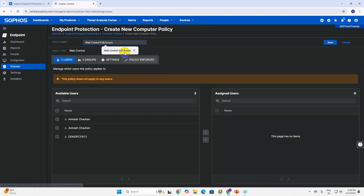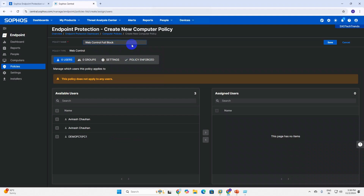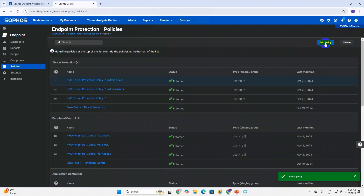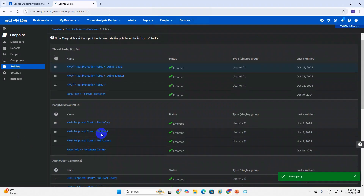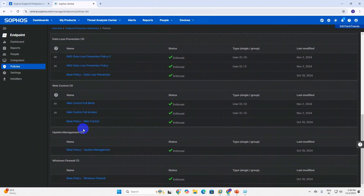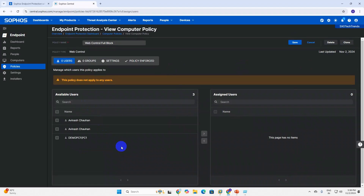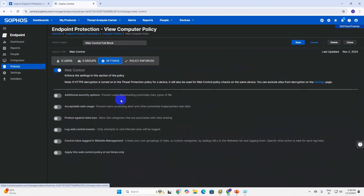I've named it 'Web Control Full Block'. I have created two categories: Web Control Full Block and Web Control Full Access. If you scroll down you can see we have created two groups - Web Control Full Block and Web Control Full Access. Then we need to double-tap on that icon and go to Settings.